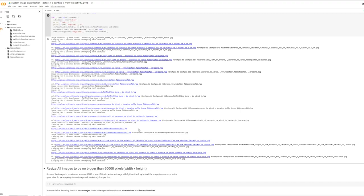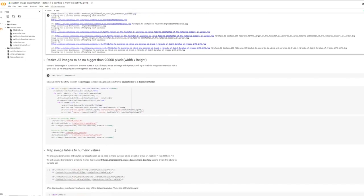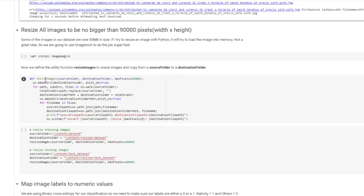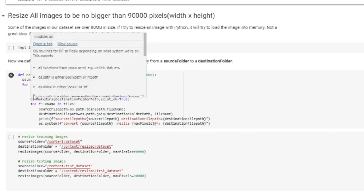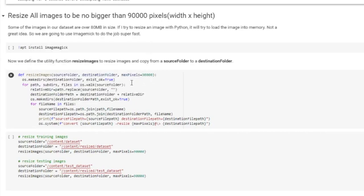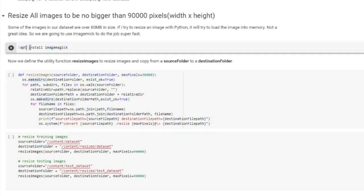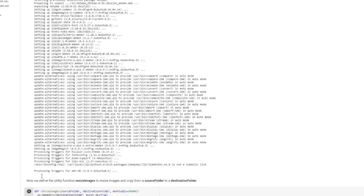So we've now downloaded the images that we needed and I have here another section of code. And I'll just briefly explain why I'm doing this. Some of the images in our dataset are over 80 megabytes in size. And if I try to resize the image with Python, it will try to load the image into memory and it will kind of pull up. So not a great idea. And that's why I'm actually having a separate resize method here. The reason I point this out, I'm only doing this here, the resizing, because the images are too large, because Keras itself in the pre-processing pipeline allows you to, it will resize images for you. Anyway, first I'm going to install ImageMagick, which is a utility that allows me to resize images very easily and very fast.